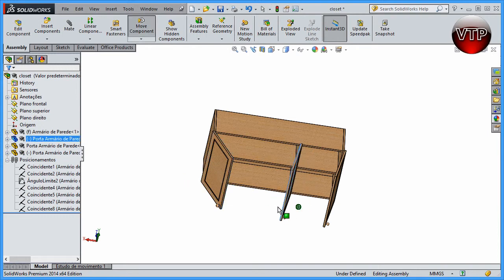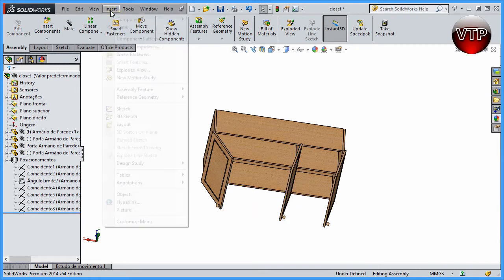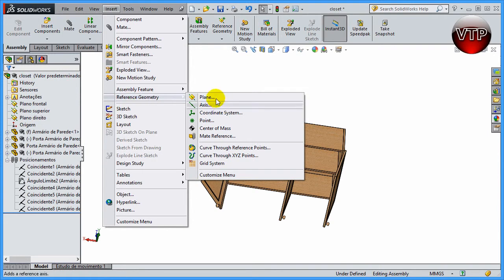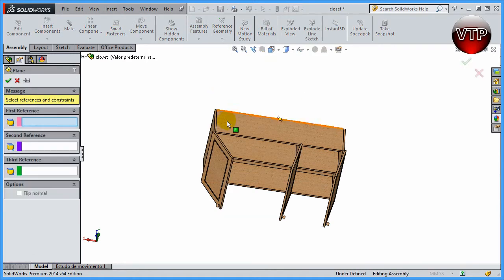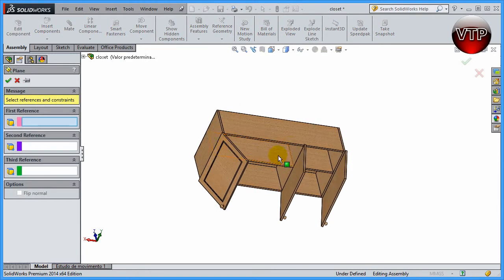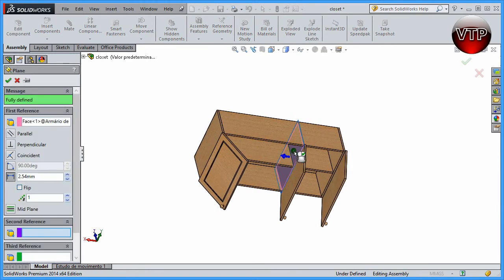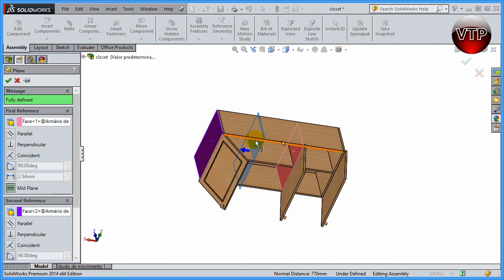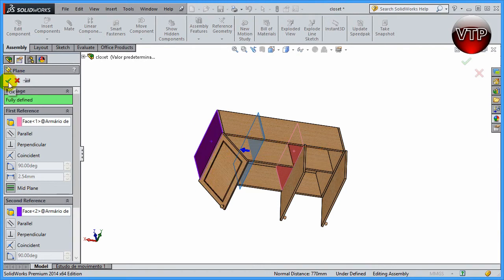We'll open up and click on Insert, Reference Geometry, and Plane. Let's go ahead and select this surface and this surface right here. SolidWorks will automatically create a mid plane. As you can see, the mid plane over here is highlighted, and we'll create it right here. That's exactly what we want, so go ahead and click on OK. As you can see, it disappears unless you choose to show it.